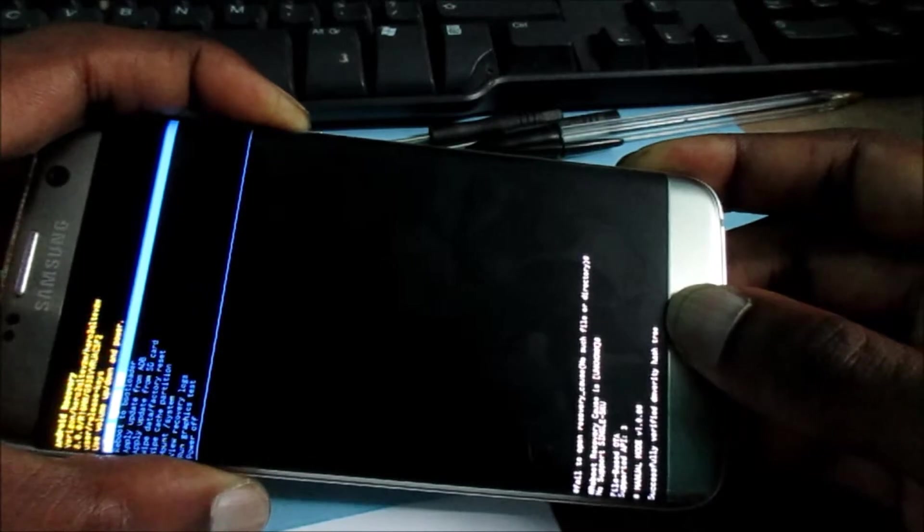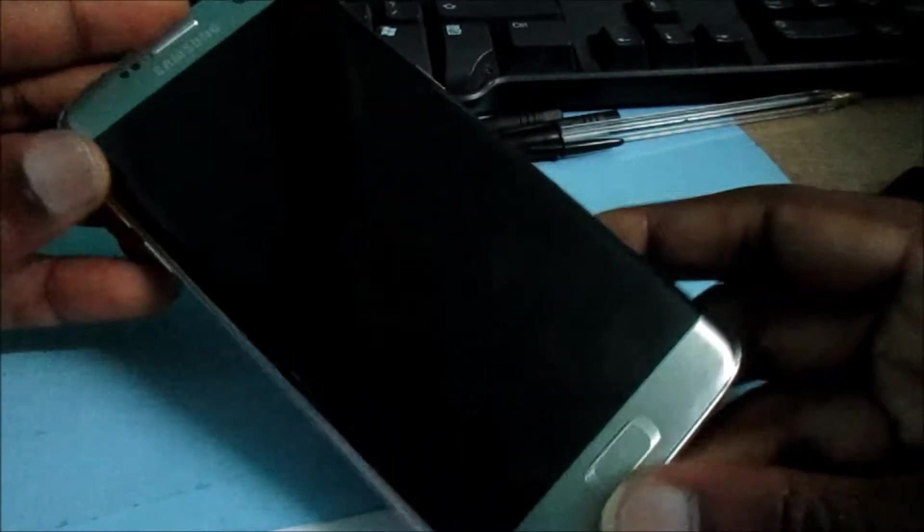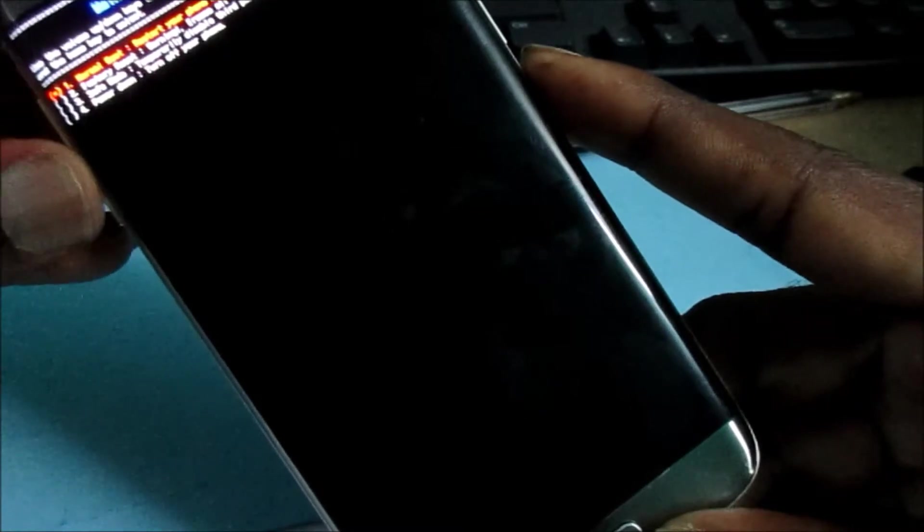So let's just try and reboot the phone again. We want the phone to start normally. Let's just restart the device, restart the device successfully there.